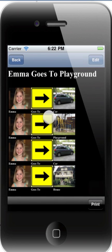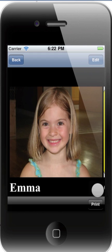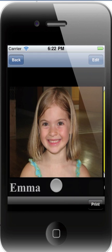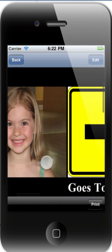We also added the ability to lock scrolling in a 10x4 storyboard. So when you're zoomed in on a picture, if you double tap in the lower right, you'll see that scrolling is now disabled. To re-enable, just double tap.